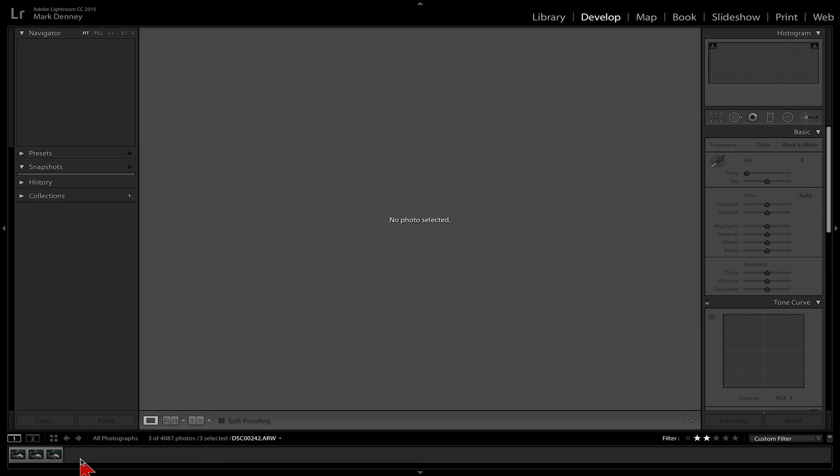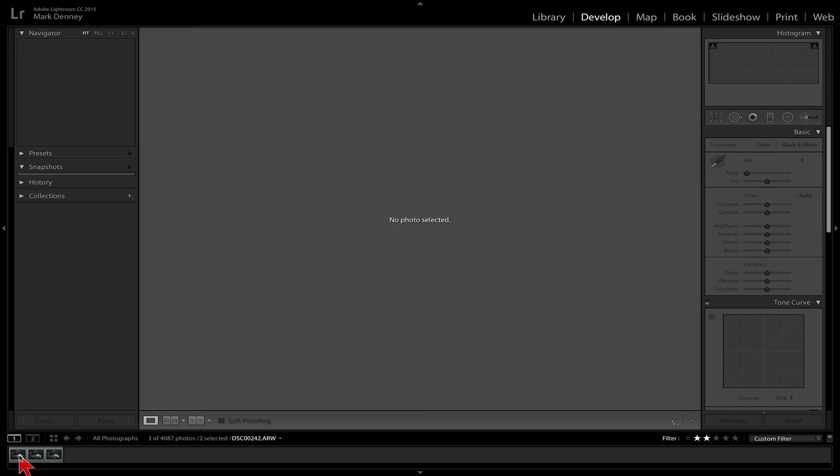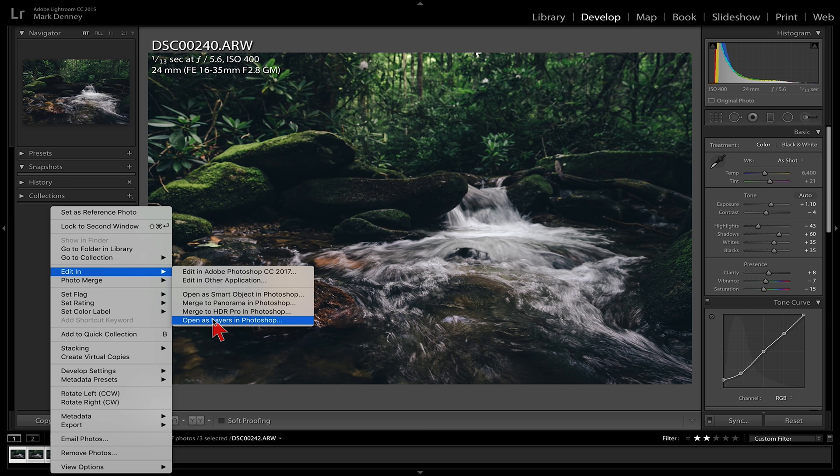So now what we need to do is highlight all three of the images. One, two, three, all three images. We're going to right click and we're going to go up to the top and we're going to go to edit in, open as layers in Photoshop.